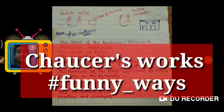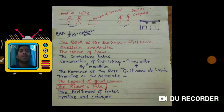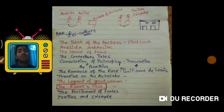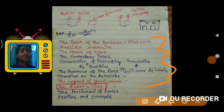Hello everyone, you are most welcome again on my channel. Today we are going to talk about Chaucer's works. This is my second series — I have already started one series on my channel on literary terms, and now we are going to cover 500 writers and their works with some shortcut ways. Hopefully you will like it and share it with your friends and other learners.